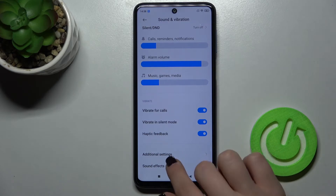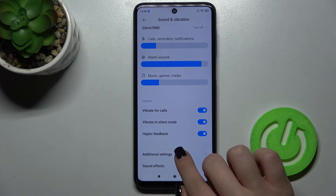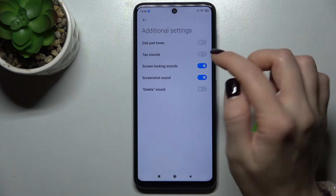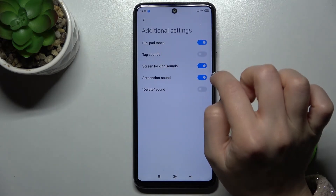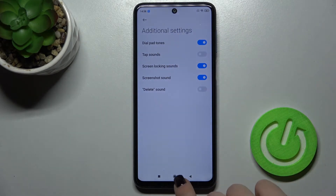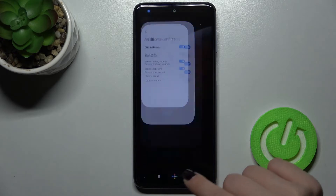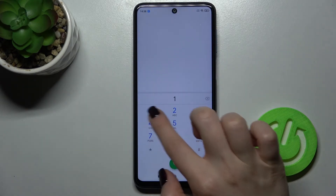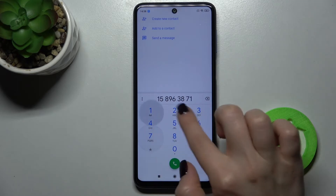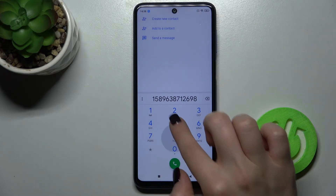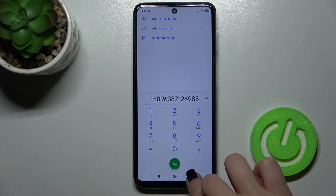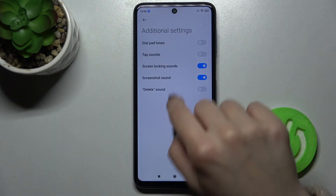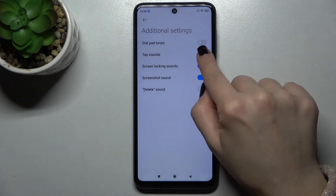Now we'll go to Additional Settings, just up here in this section. Here you get the dial pad tones. We'll open the phone application — as you can hear right now, your dial tone is enabled. Now we'll go back, and we can also turn it off.